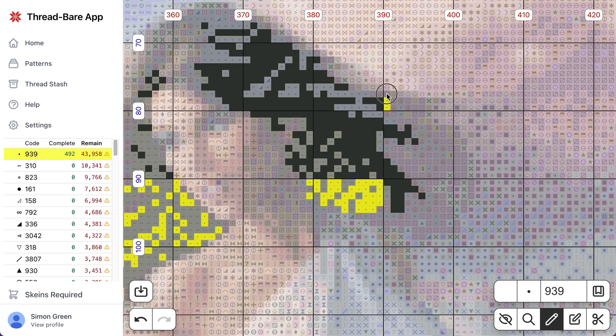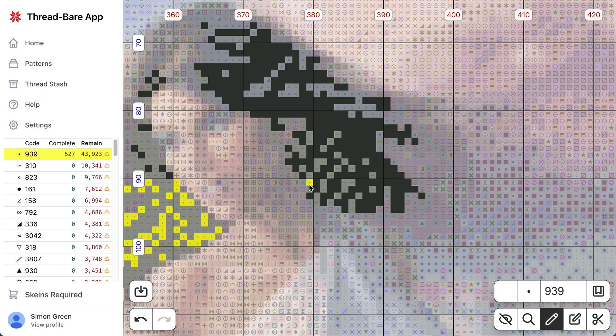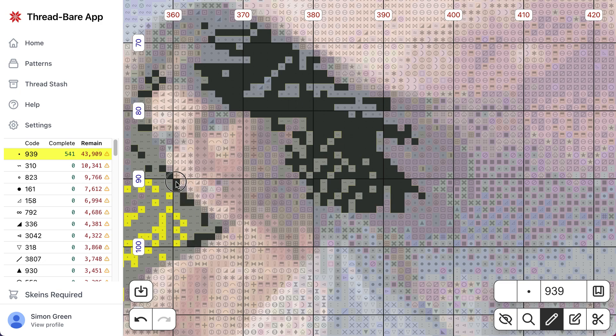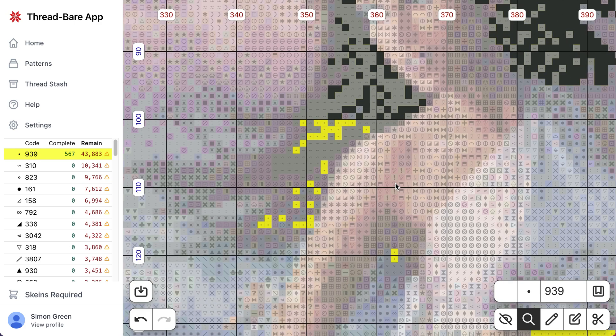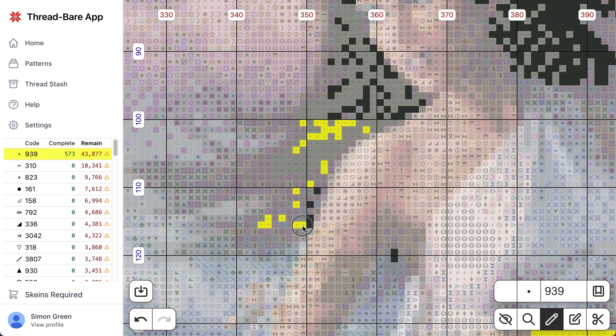And just to remind you, you can either tap on individually highlighted stitches, or you can click and drag to kind of paint with your mouse or finger, or you can just long press and it highlights all of those stitches inside the current ten by ten block.